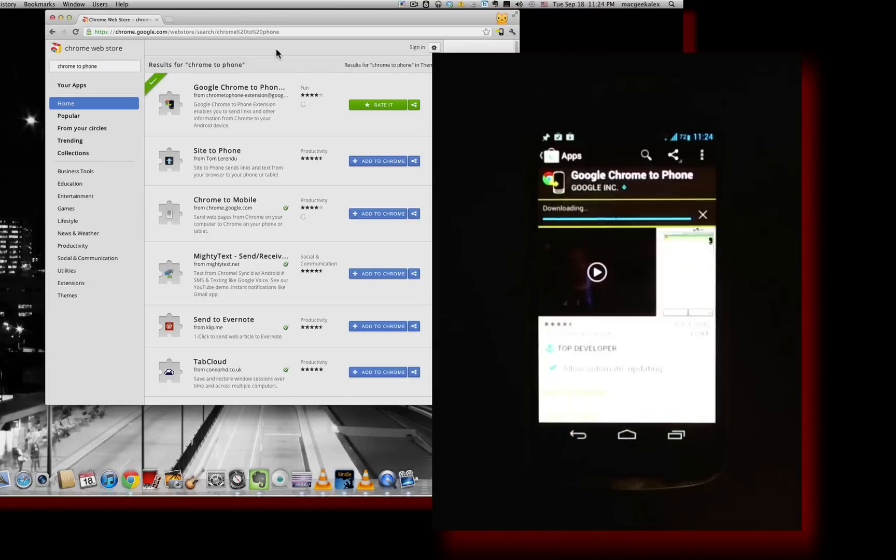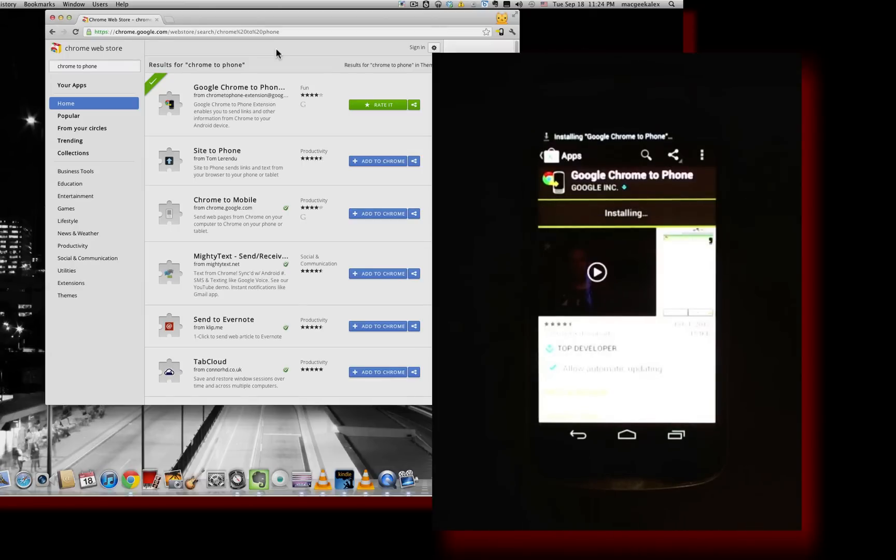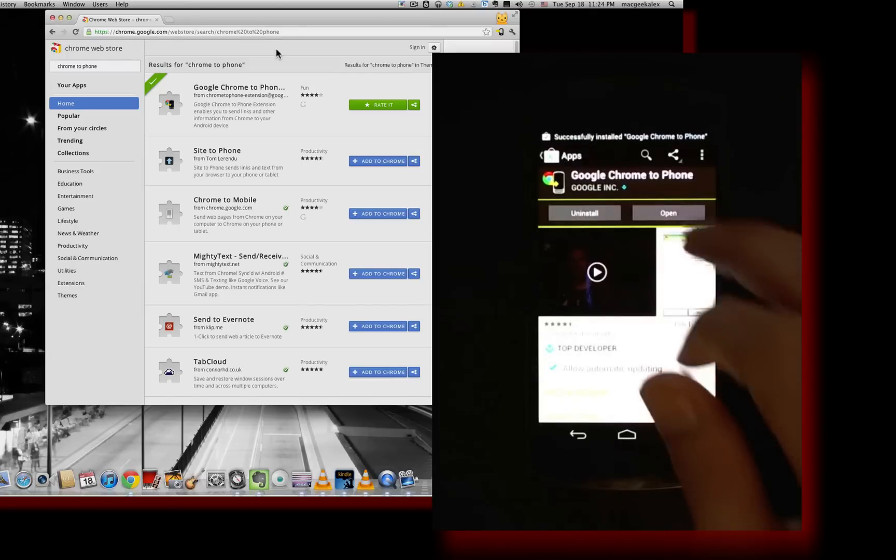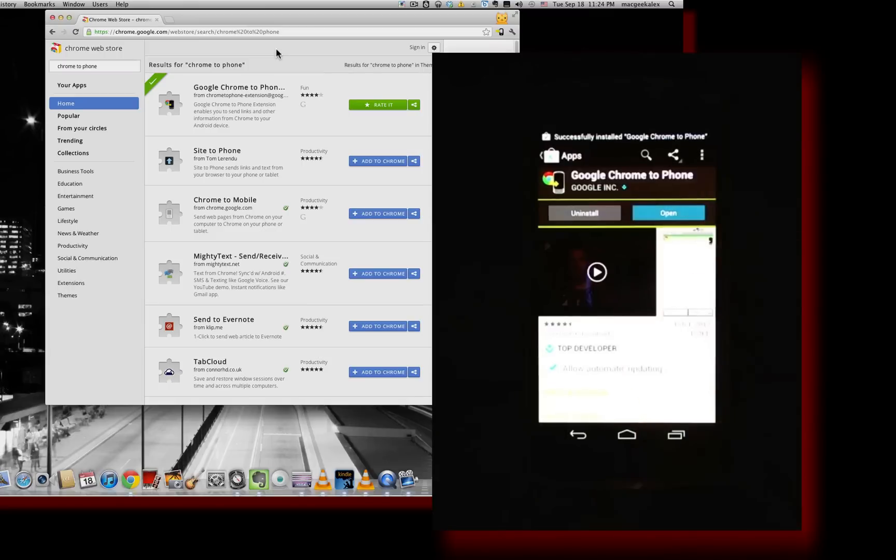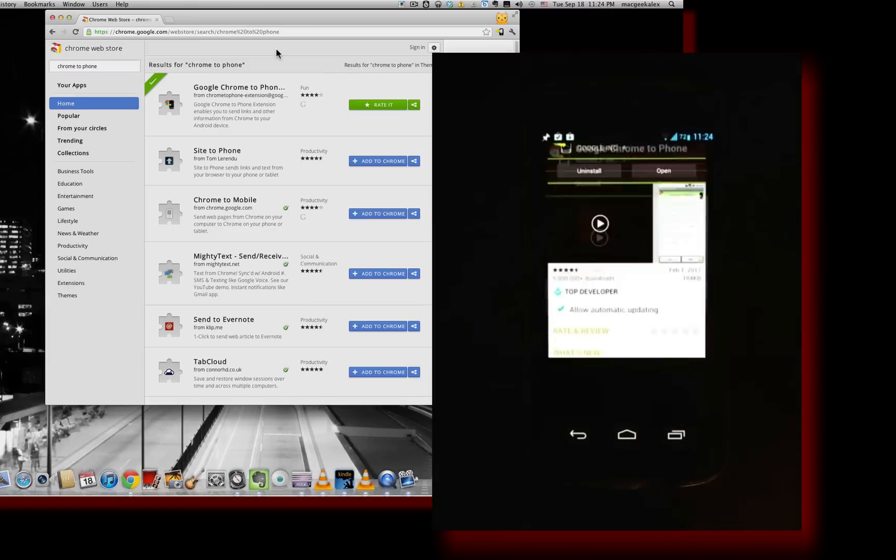Hit Chrome to Phone and go ahead and install it. Right there. So it's just downloading it now. Installing. So once you're done, open it up.